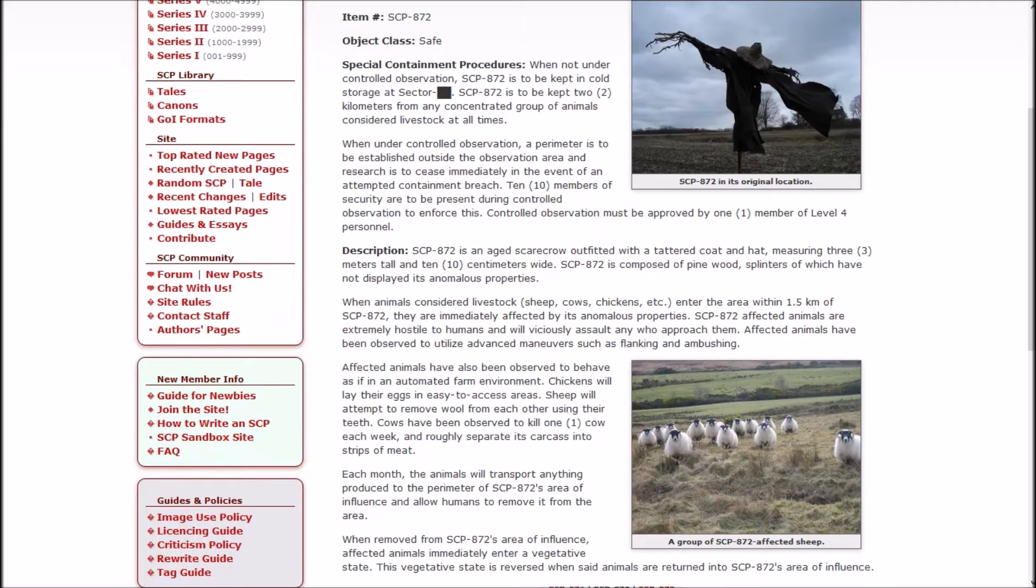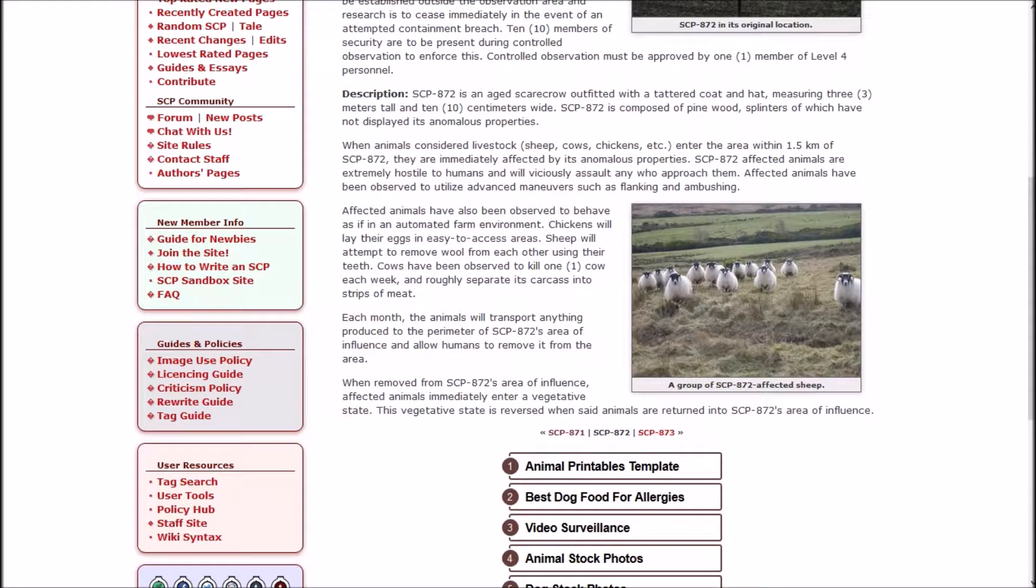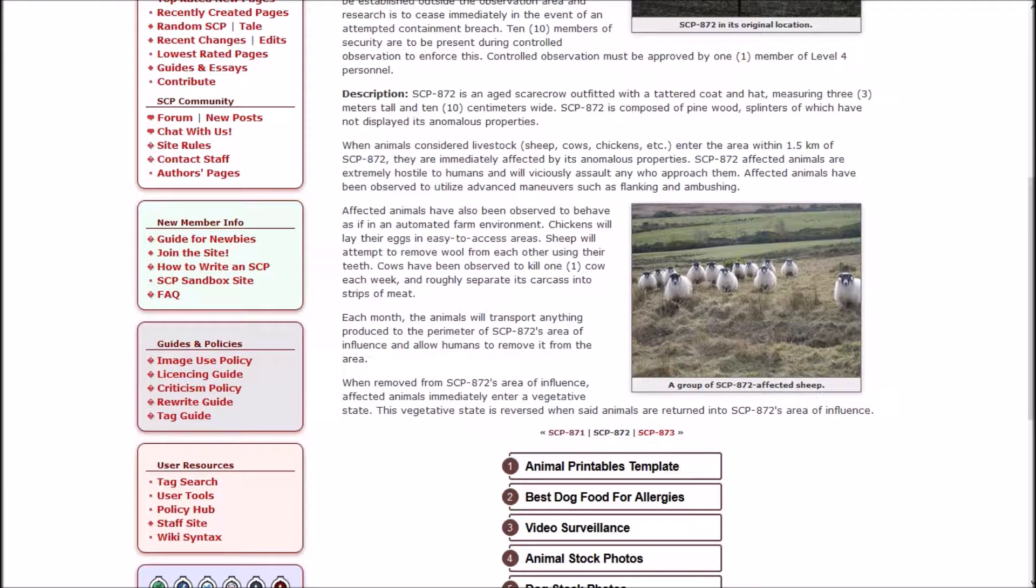SCP-872 was an aged scarecrow outfitted with a tattered coat and hat, measuring three meters tall and 10 centimeters wide. 872 was composed of pine wood, splinters of which have not displayed its anomalous properties.